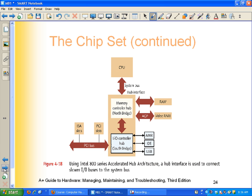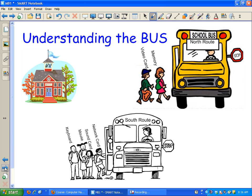The bus controls the flow of information around the motherboard, and I have a little graphic there. My picture of the bus.